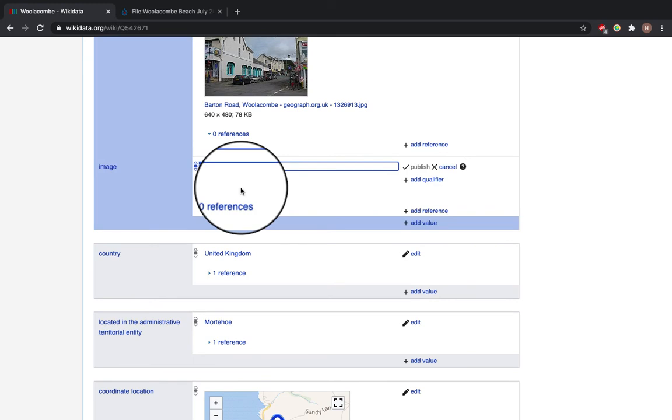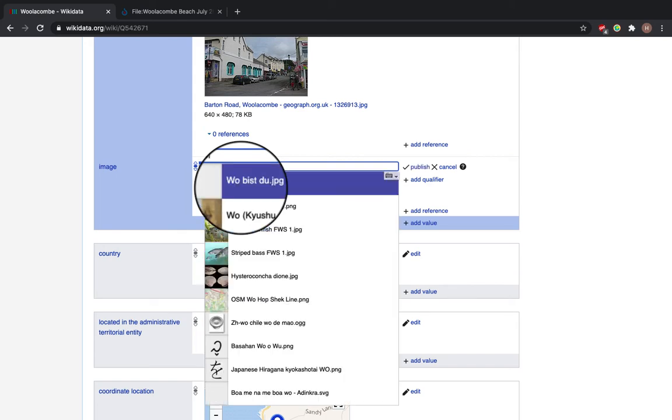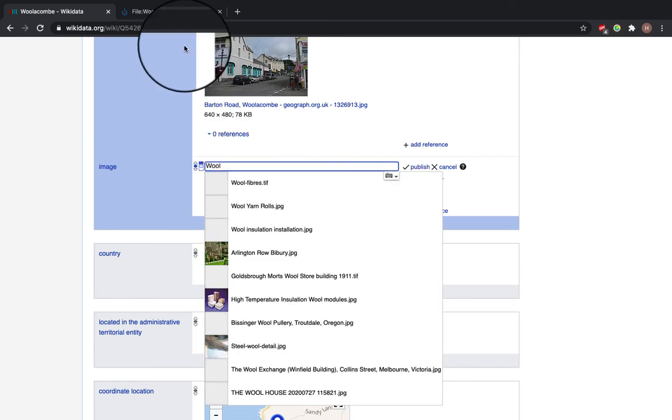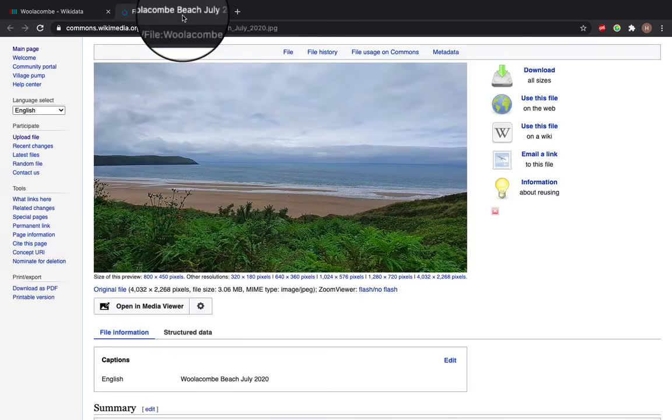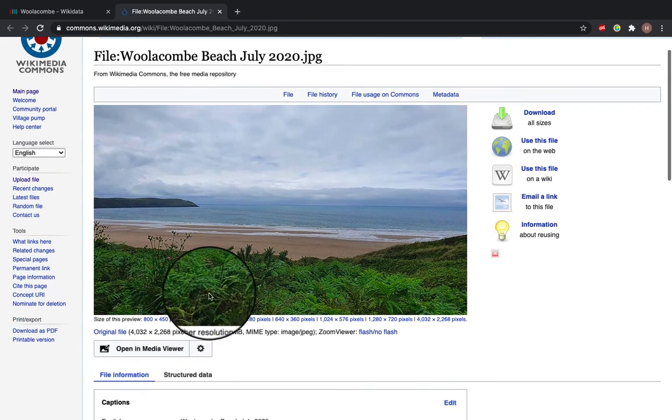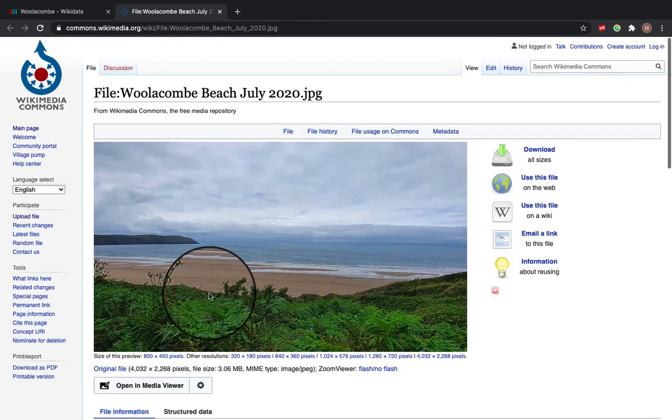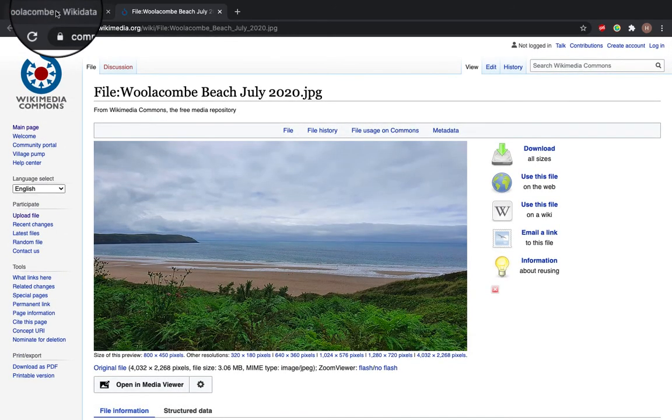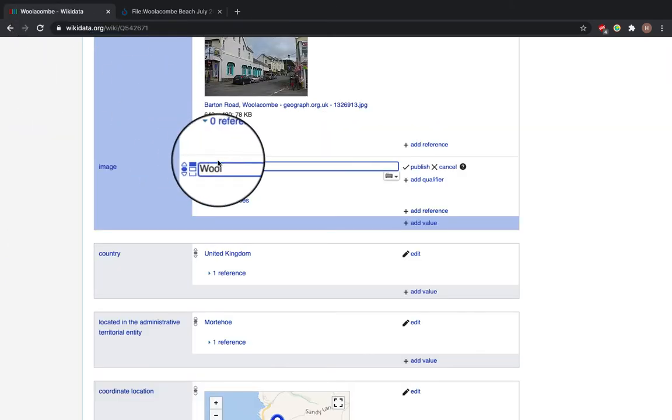Now type in the box next to the image, the name of the image on Wikimedia Commons. So I want to upload this one, which I took of Woolacombe Beach, into the box.